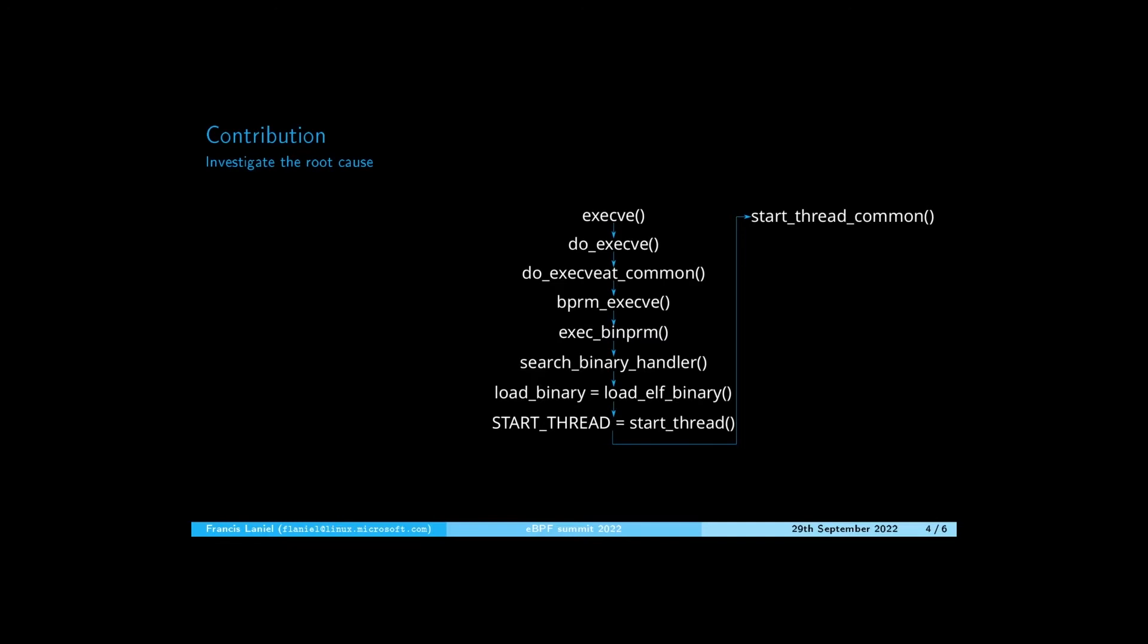As bash calls exec, you first enter into the kernel in the execve syscall. Then you will jump into do_execveat_common kernel function. As ls is a binary executable,